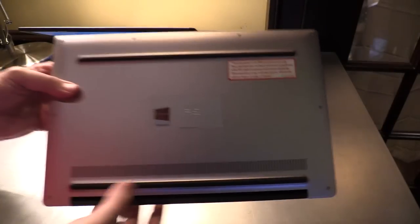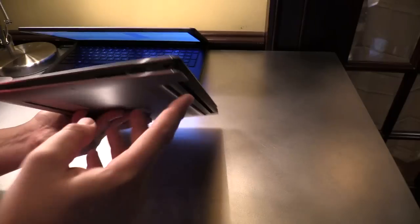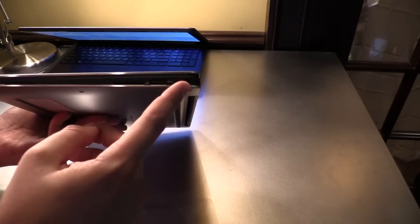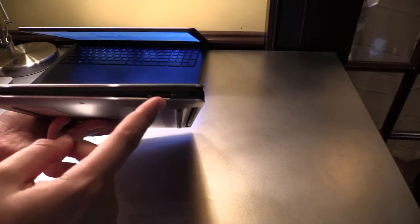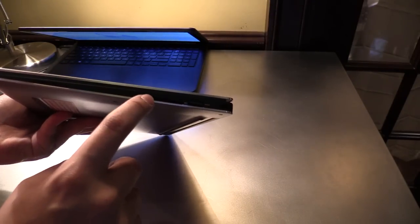Here is the back. Let's have a look at the ports. On the right side, there's a Kensington key lock, USB 3.0, and SD card reader.